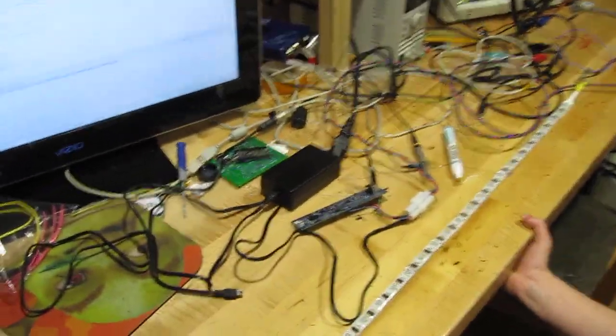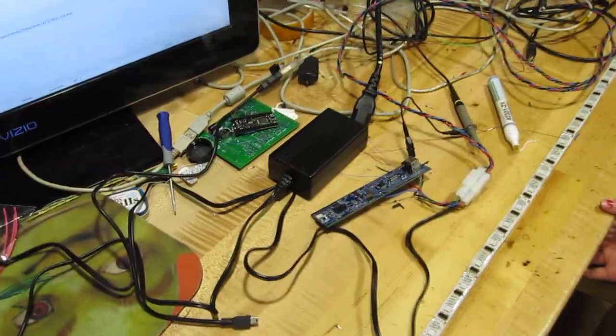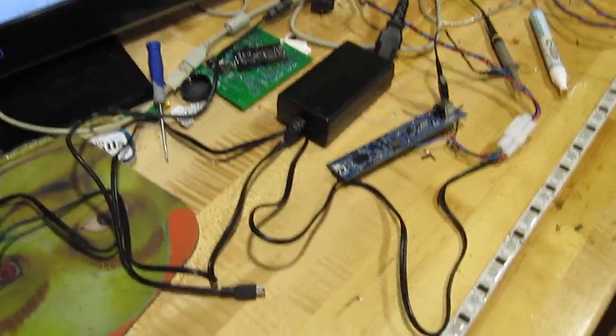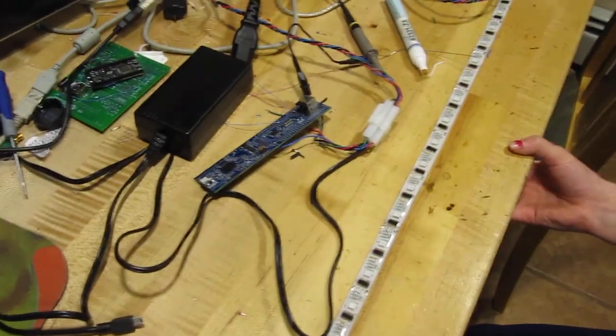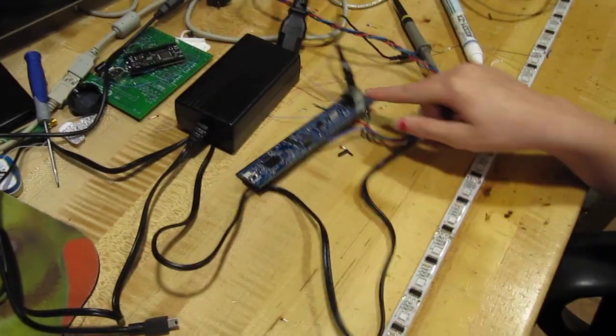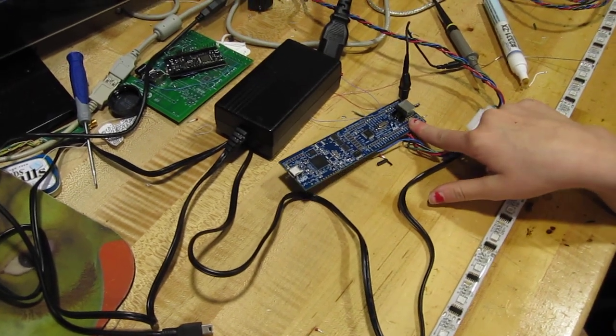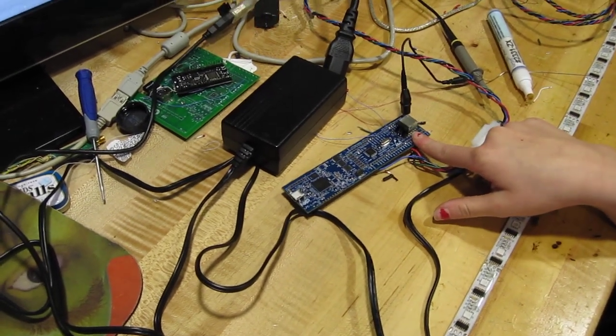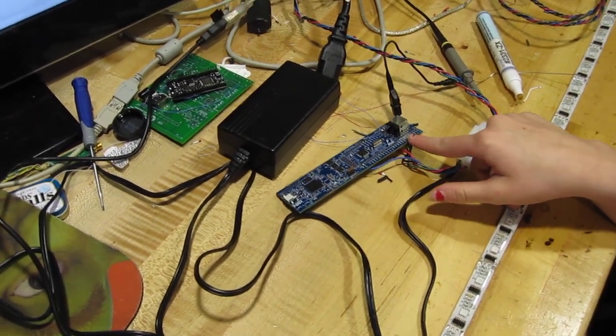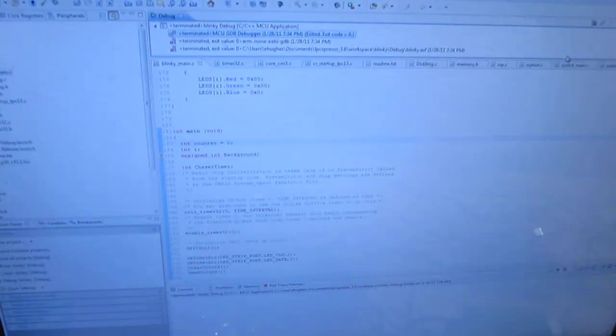How did you make it change colors? What did you use to program it? My dad used the developer, oh no, we used a Cortex M3 circuit board. Okay. And there's the code.